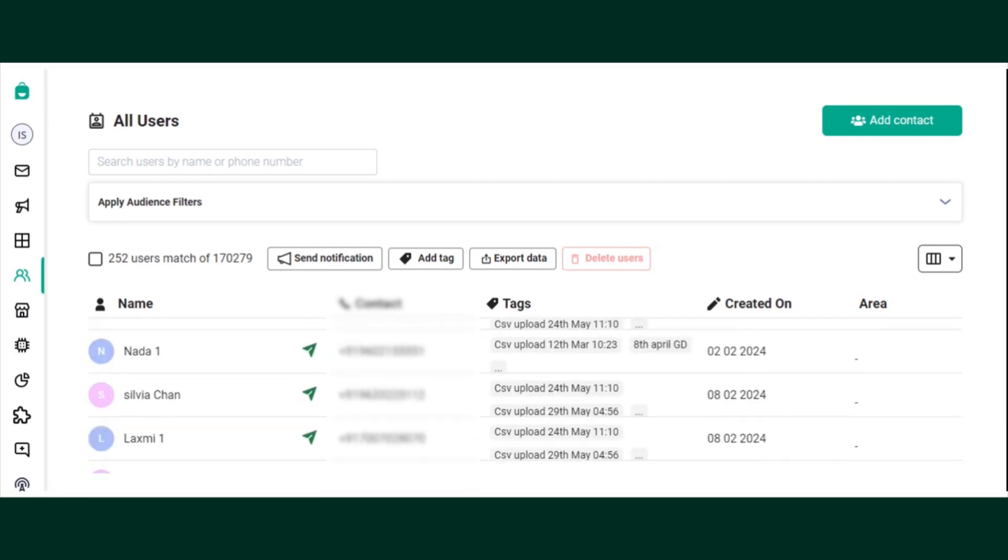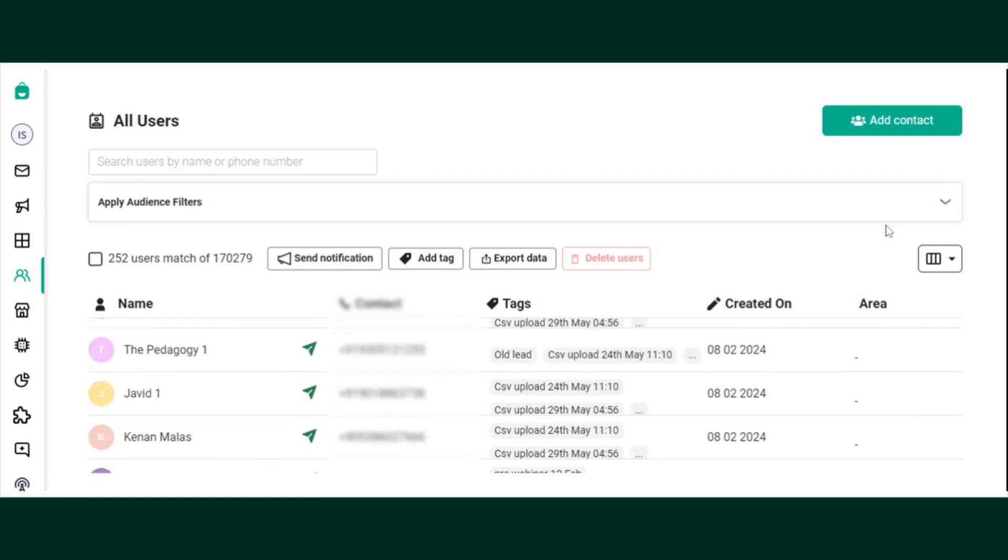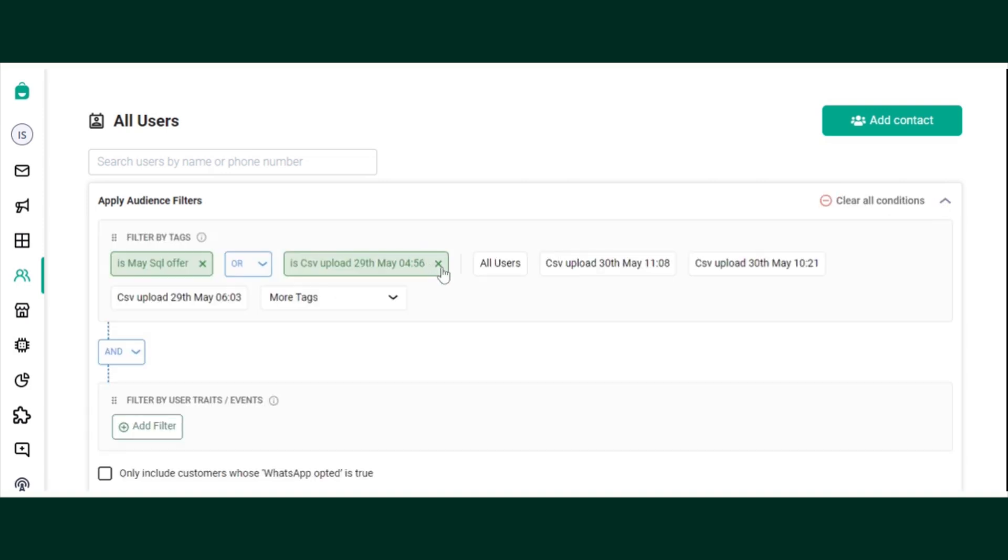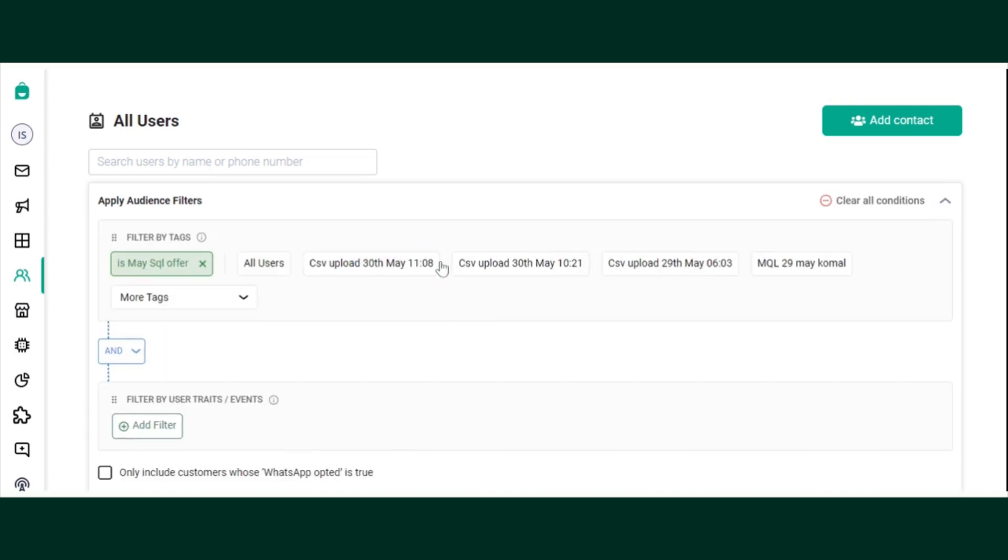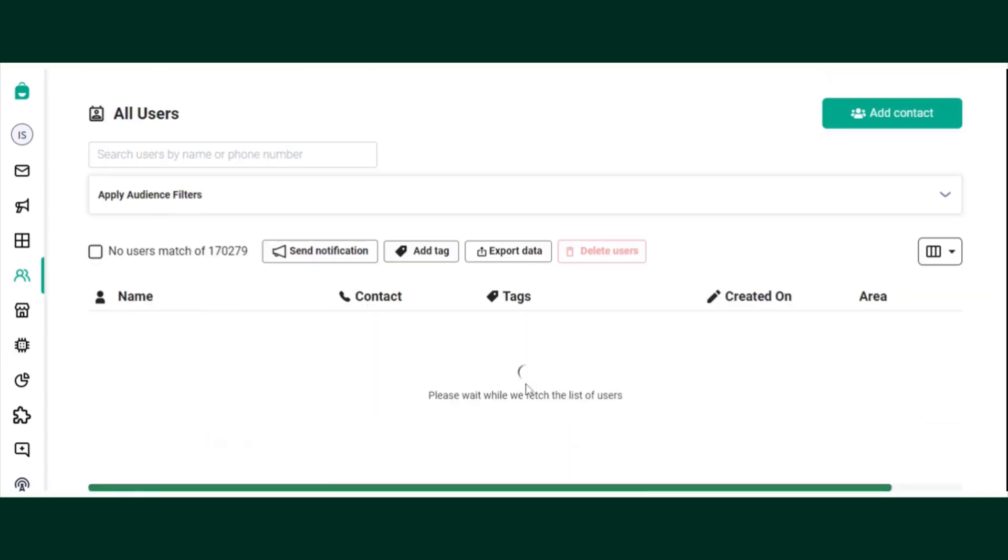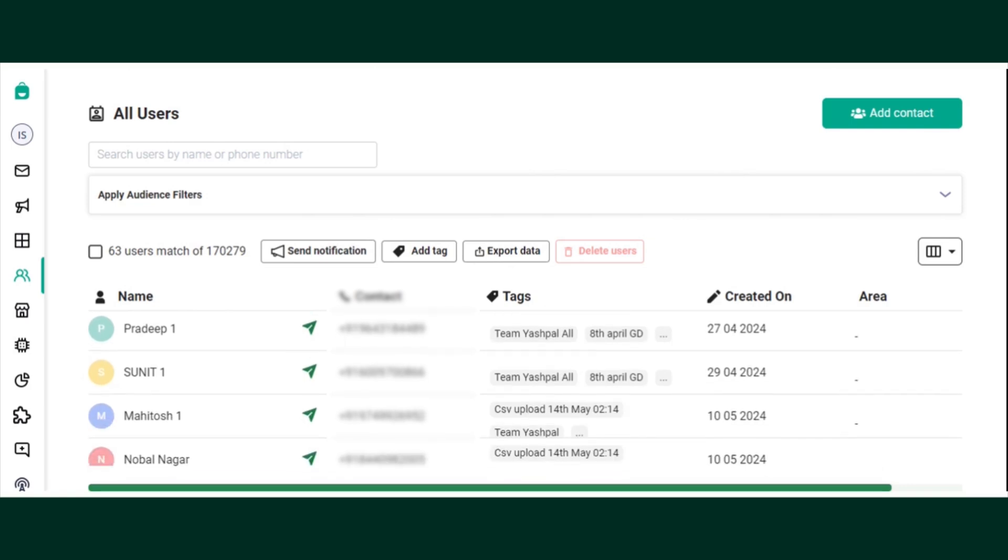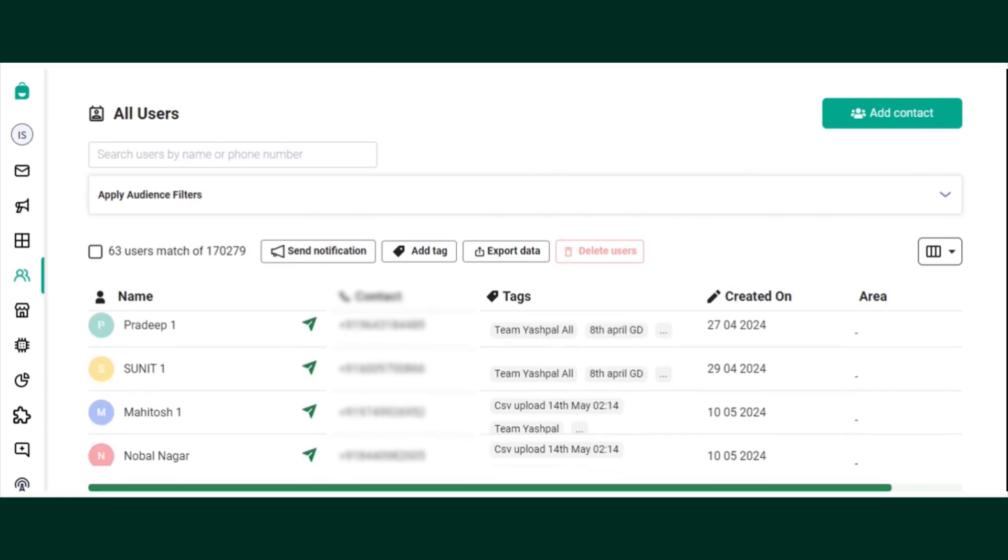So these are the users that are present in either of the sheets. Now let's remove one of the tags and see what happens. See, these many users are present in just one of the tags that we selected.